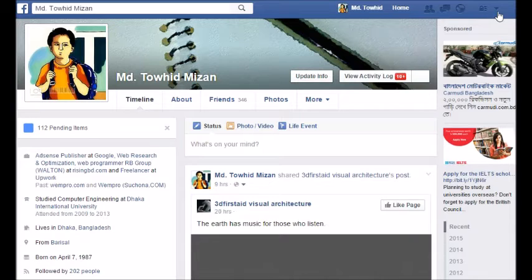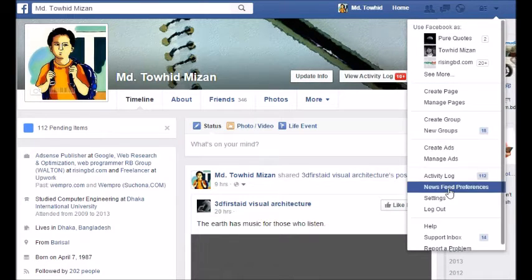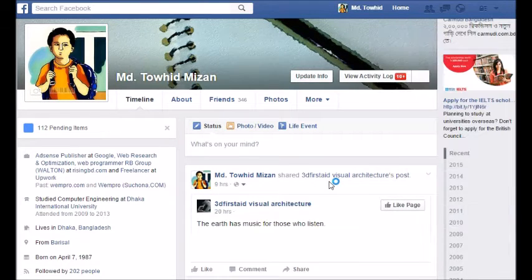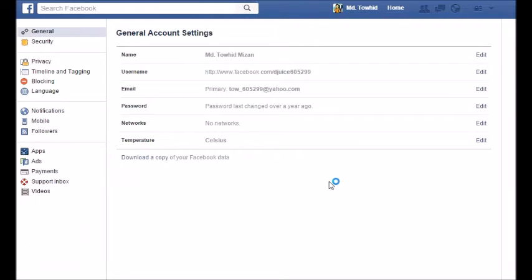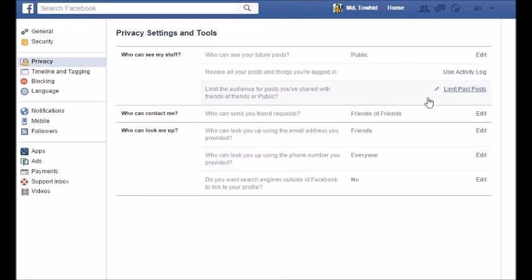Go to Settings from the menu, then click on Privacy. After going to Privacy, you will see 'Who can see my stuff?' Click on 'Limit Past Posts' — that means all old statuses you have already posted will be limited for viewing.